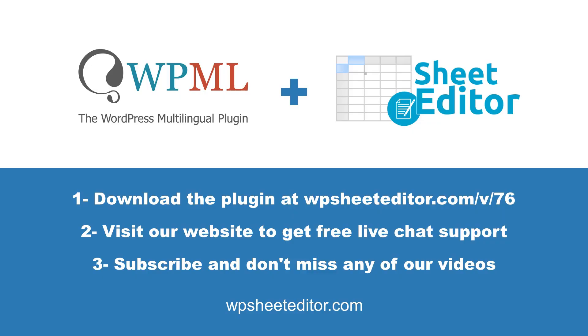You can download the WordPress post spreadsheet following the link in the description of this video. Visit our website for free personalized chat support and subscribe to our channel so you don't miss any of our videos.